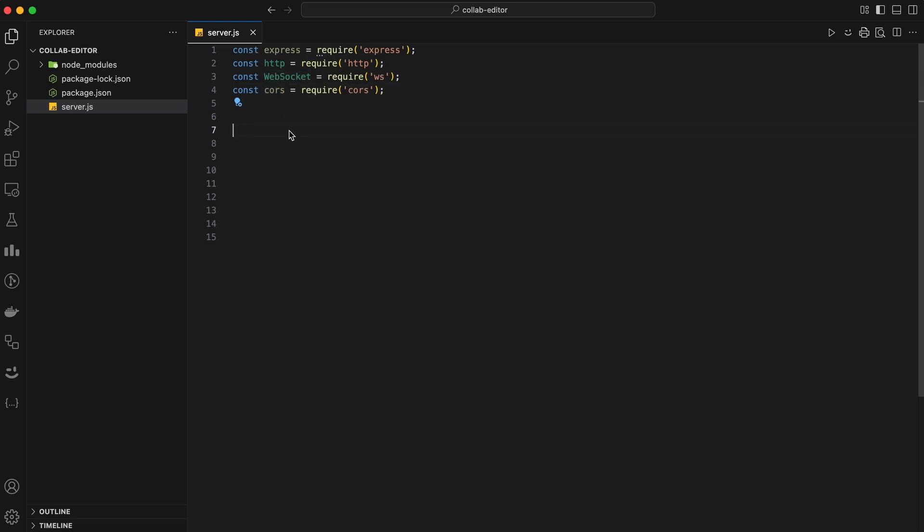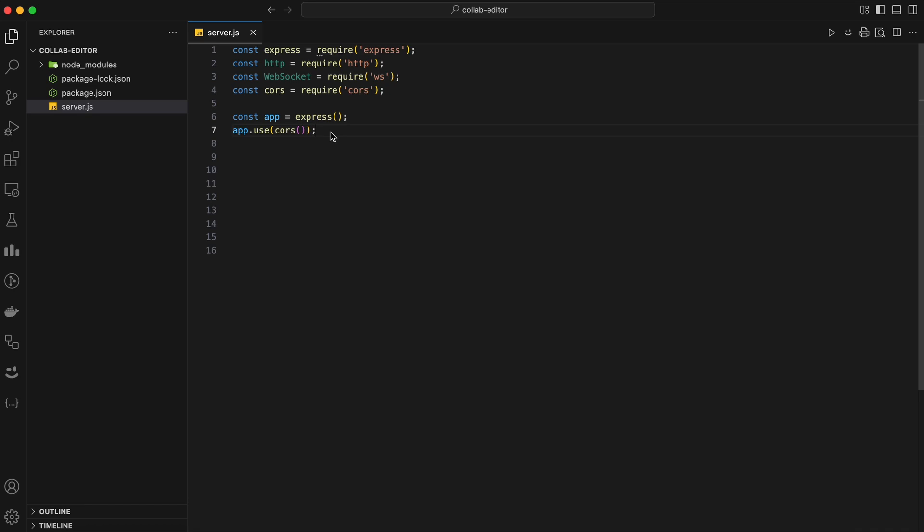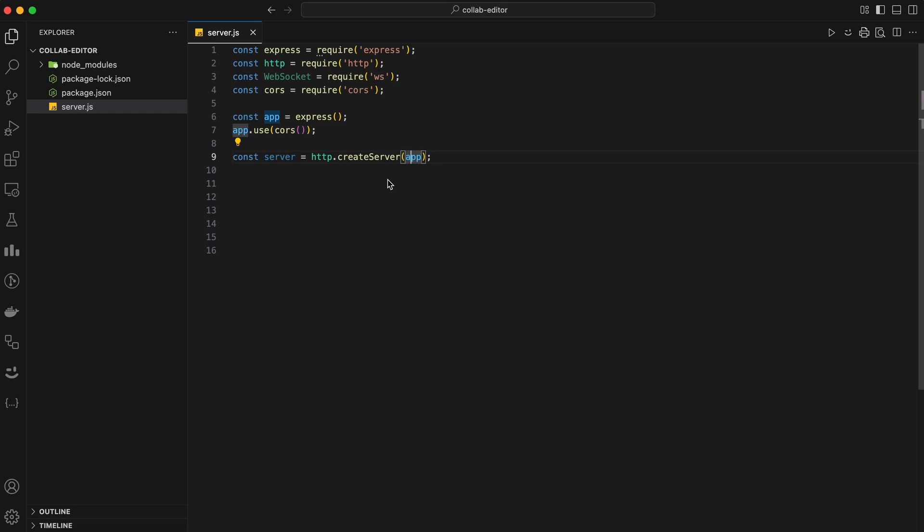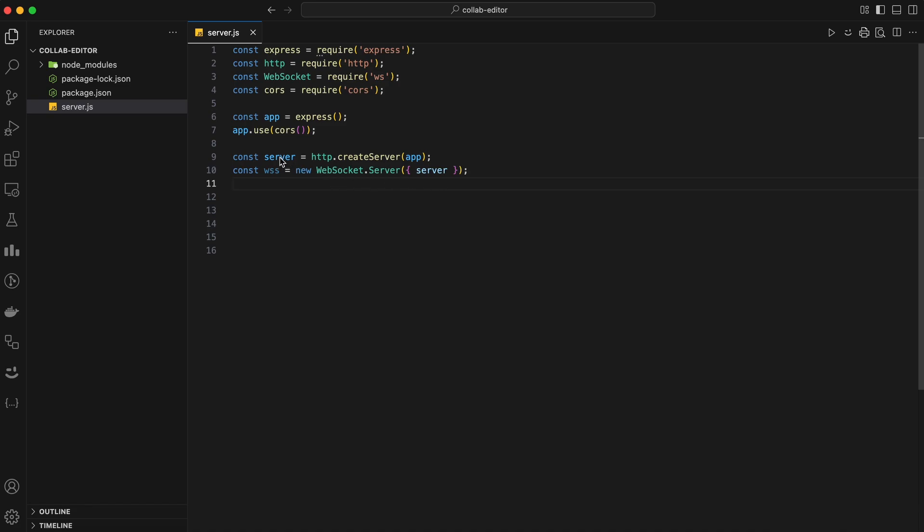Next, we'll create an Express application and set up middleware to handle CORS. This will allow our frontend to communicate with the backend without any cross-origin issues. Now, let's create an HTTP server using the HTTP module and pass our Express app to it. This will allow us to handle both HTTP and WebSocket connections.